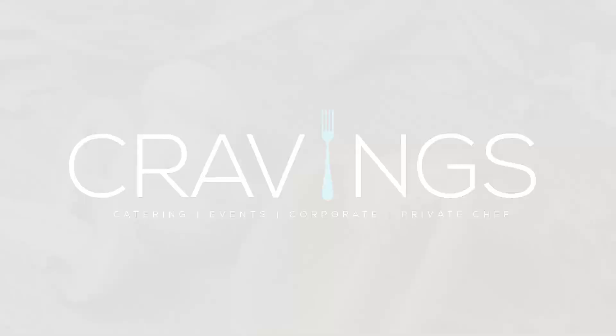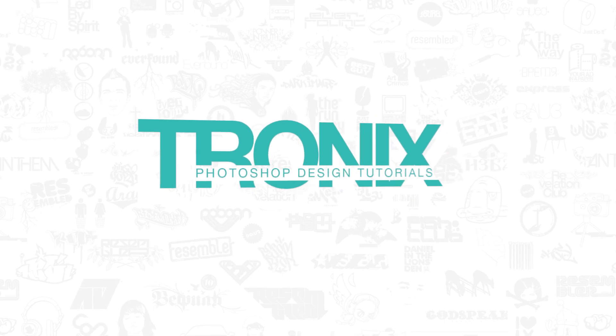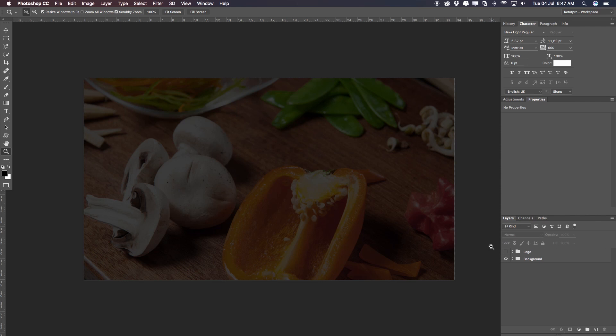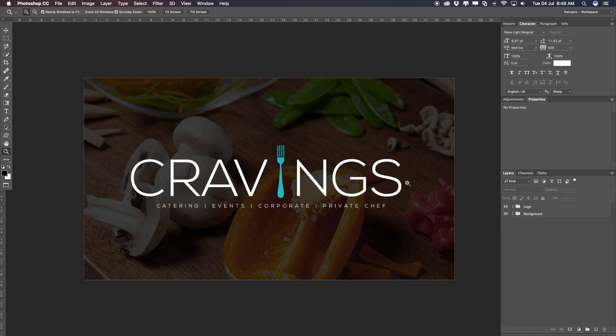In this week's Photoshop design tutorial, I'll be teaching you how to do a simple cravings logo in Photoshop. Welcome back to a brand new Photoshop design tutorial. My name is Manny and you can find me at retortpro.com. Today I want to teach you how to do a very simple cravings logo in Photoshop. It's going to include a few text layers — two — and one shape. In the layers palette you can see we have two folders: the background and the logo.